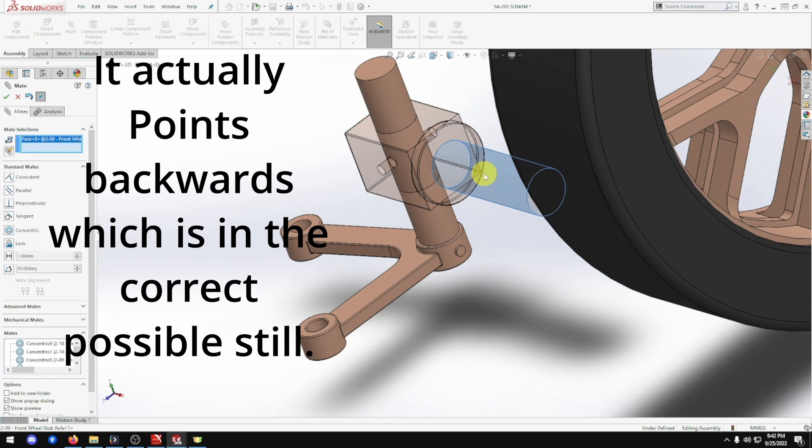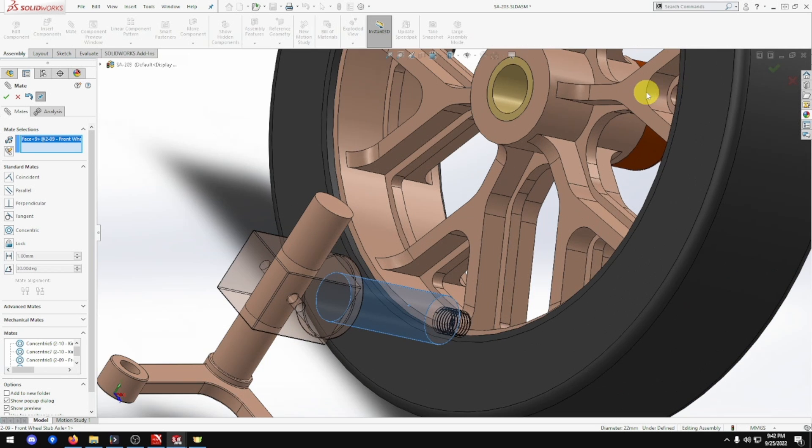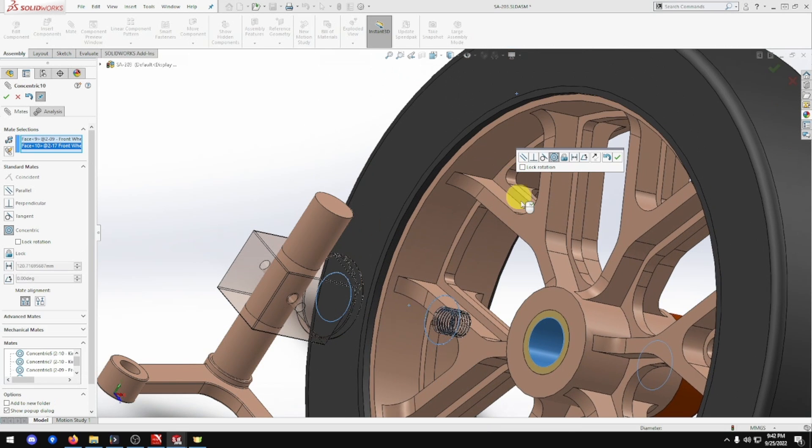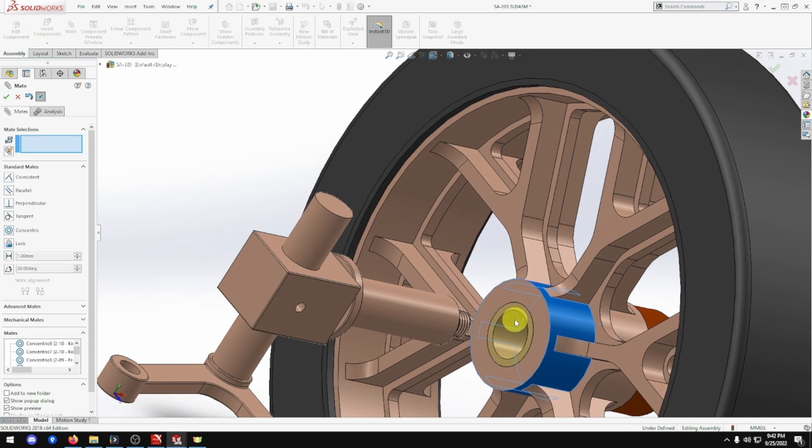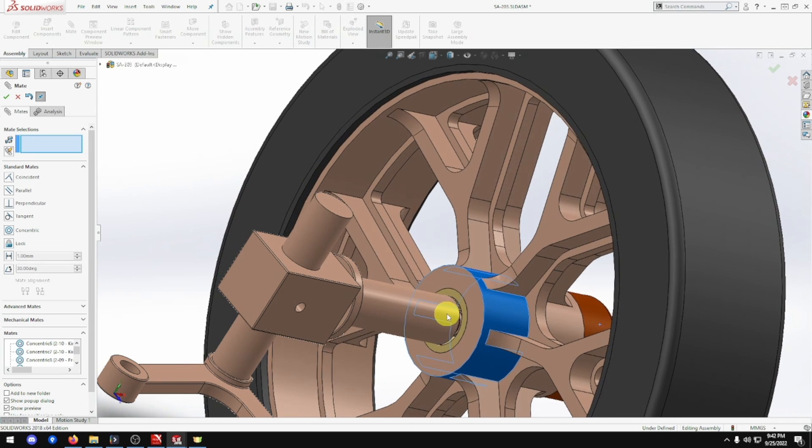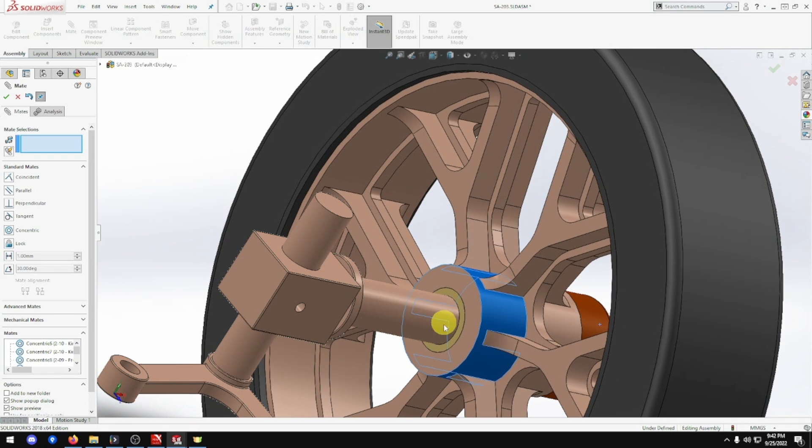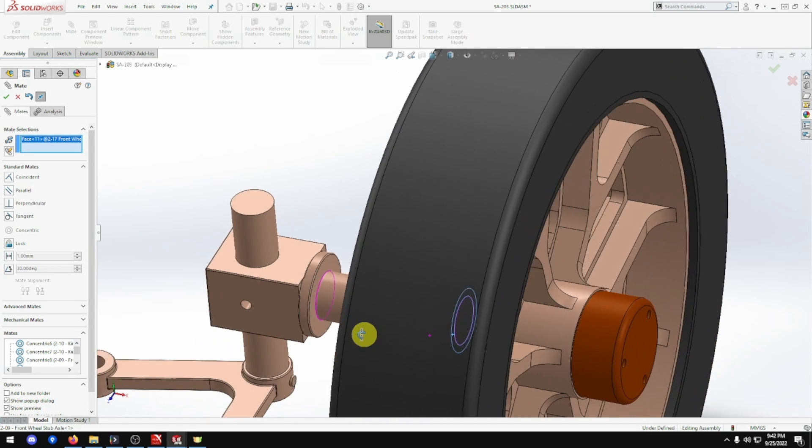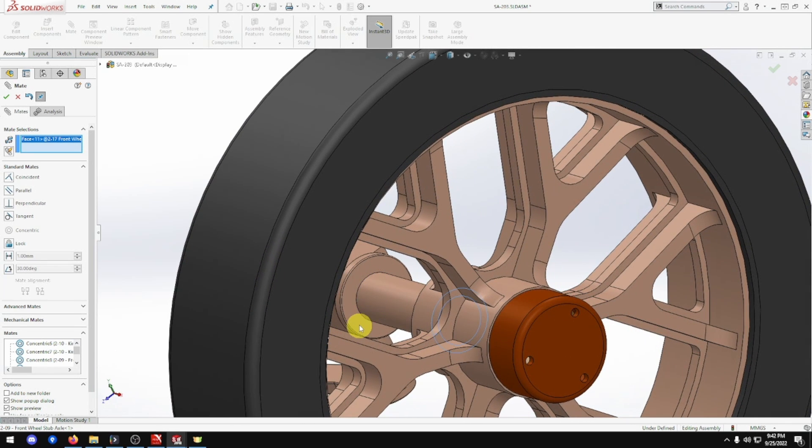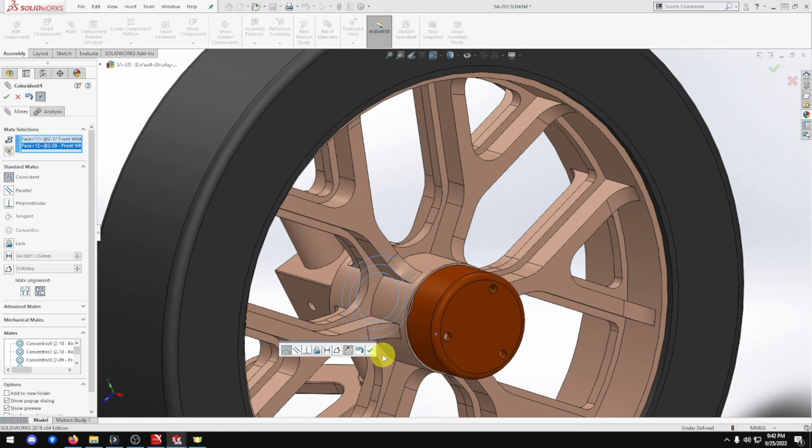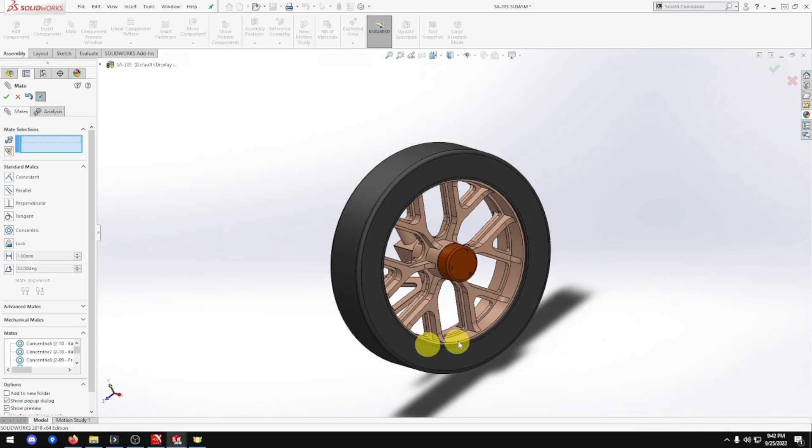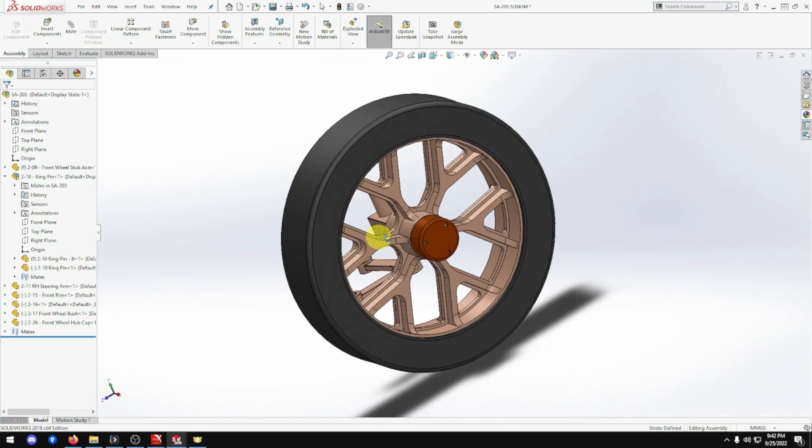This cylinder will match this hole. If you slide it in, see it matches perfectly. Now this face will match this face. And that's done. That's that wheel assembly done.